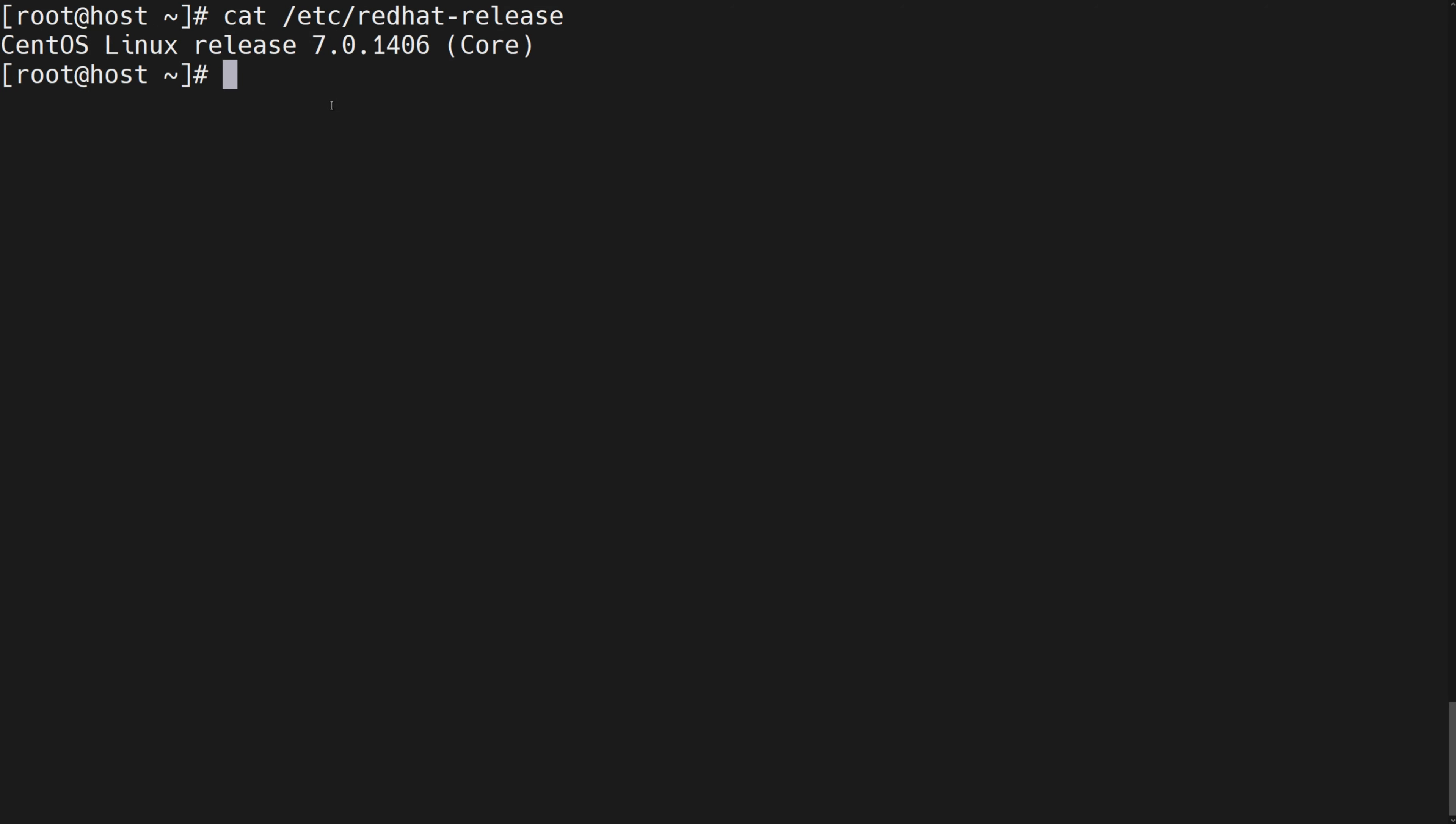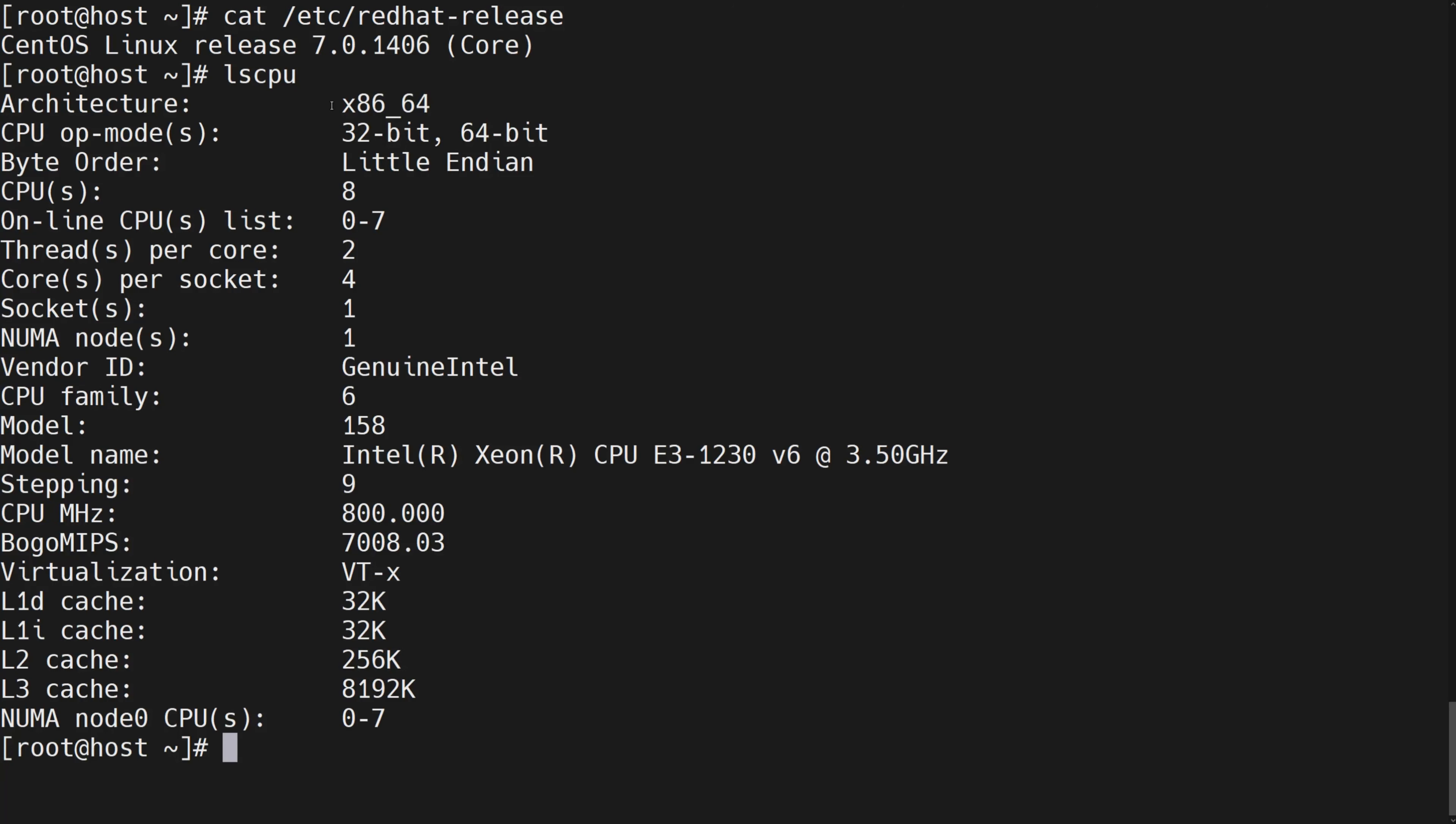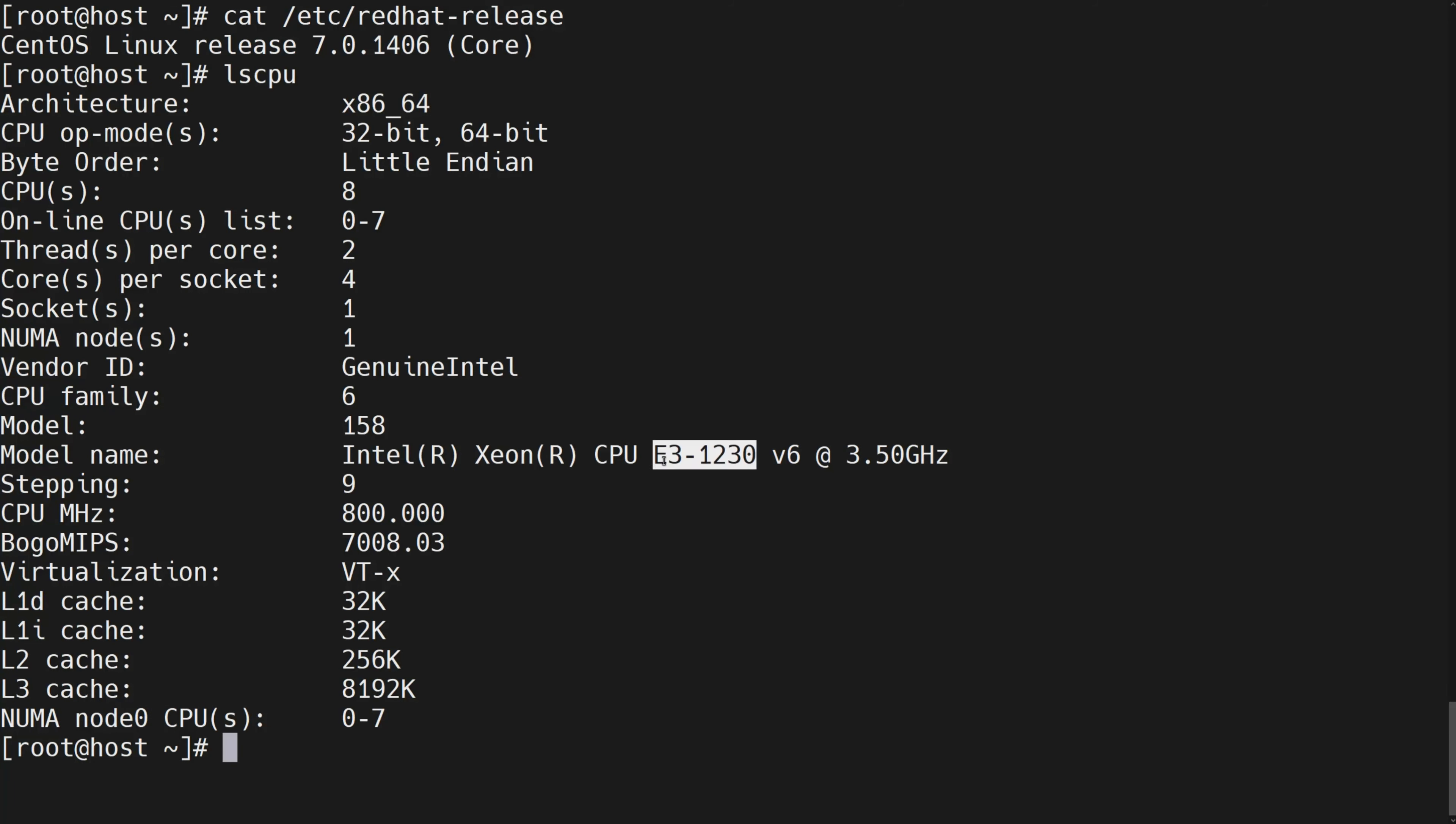Command to check CPU: lscpu. Here you can see the CPU brand is Intel E31230, 3rd generation, 3.5 GHz.